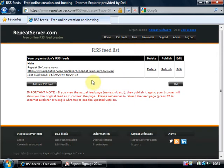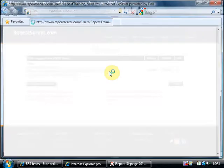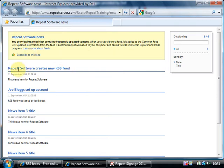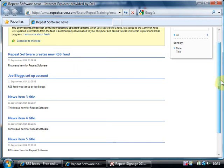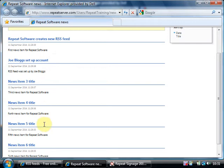What it does by default is it creates automatically a news feed. So I can look at this just by clicking on it. And this is actually my news feed. Repeat software news. It's just got a number of news items on here. Each of these is a separate news item. Repeat software creates new RSS feed. First news item from repeat software. So you can add as many news items as you like.